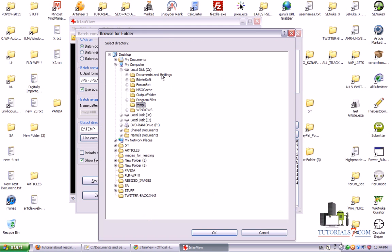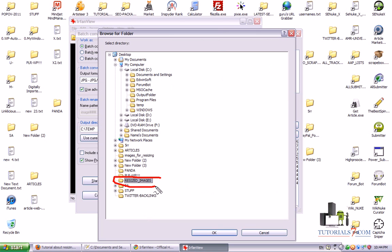So let's select the folder we have just created. Here it is, resize images, and then click OK.